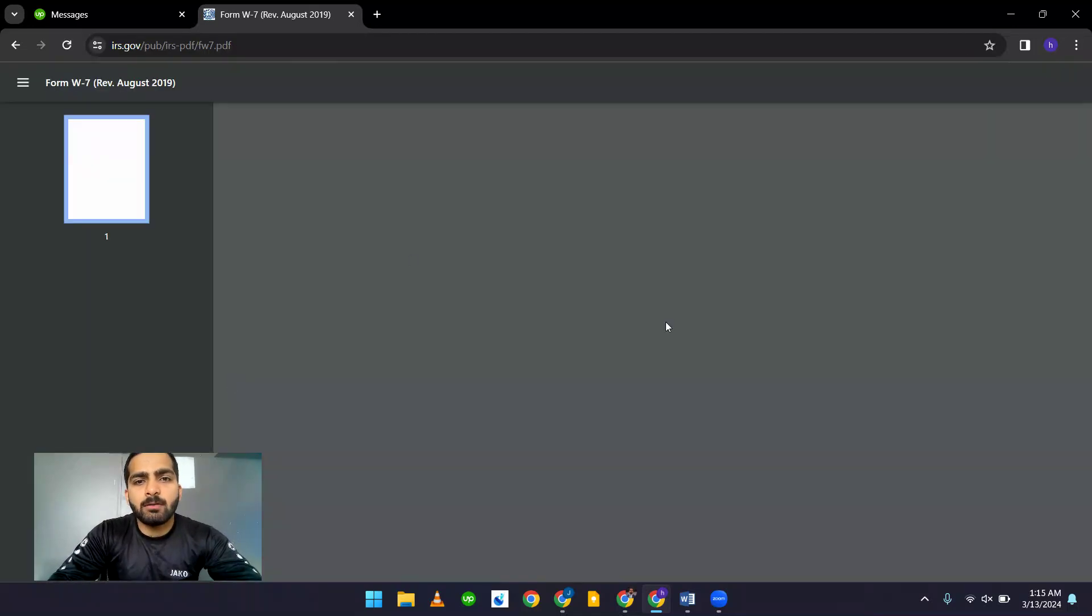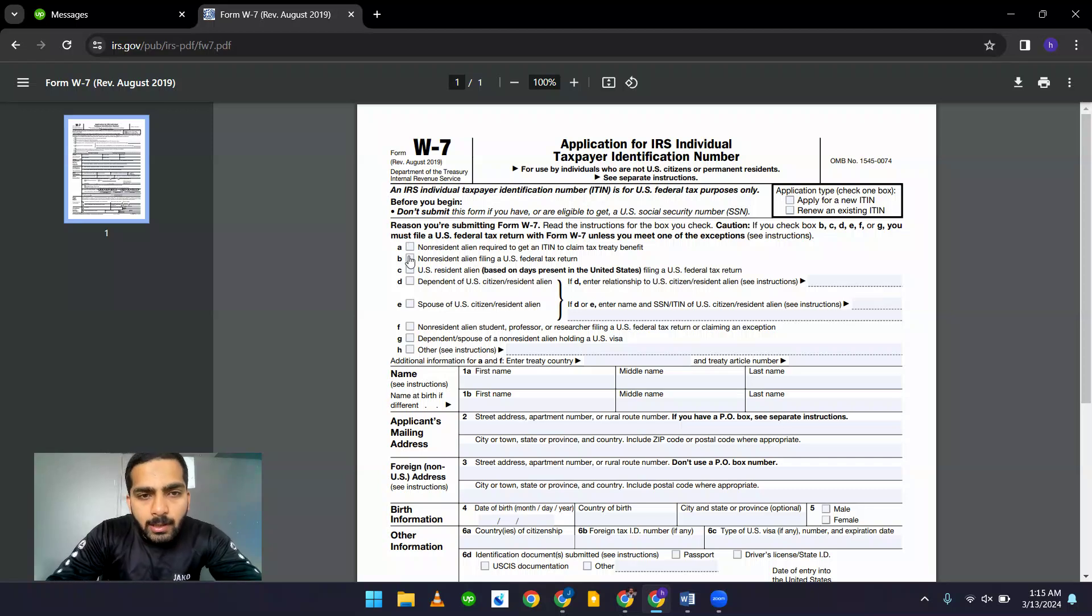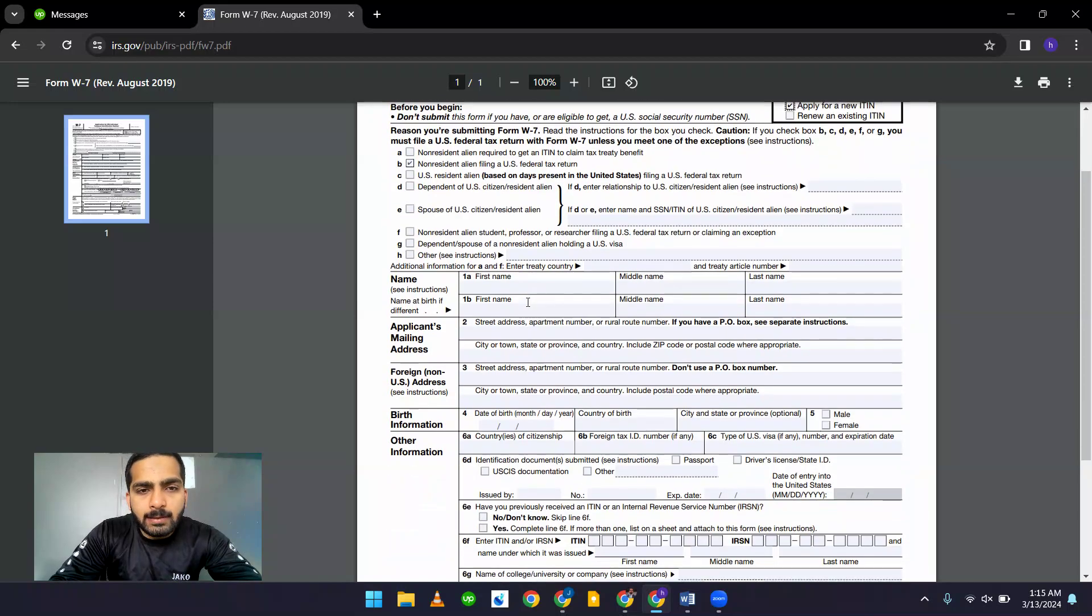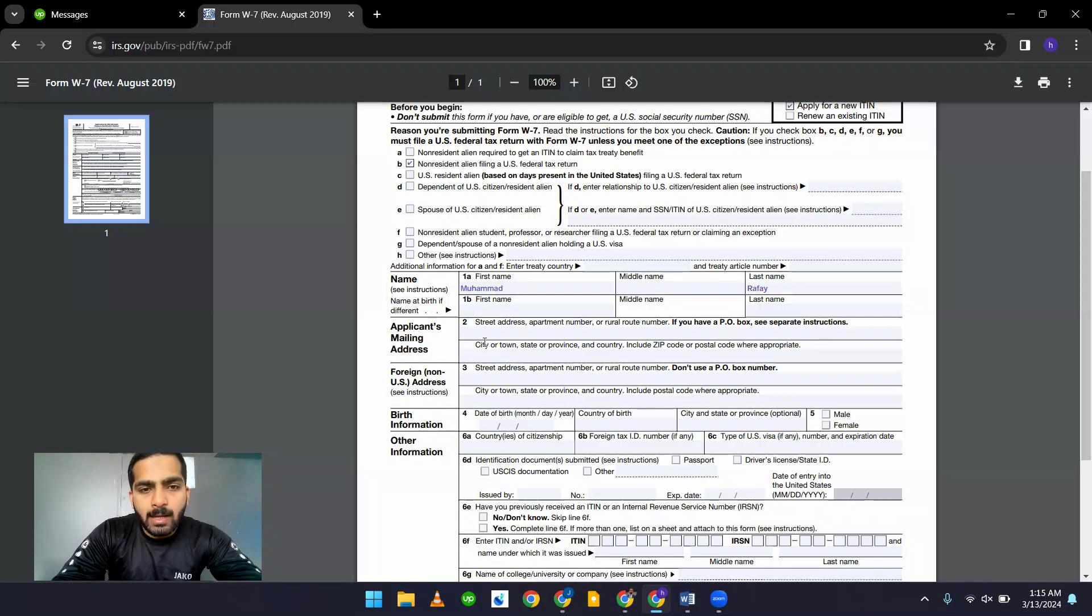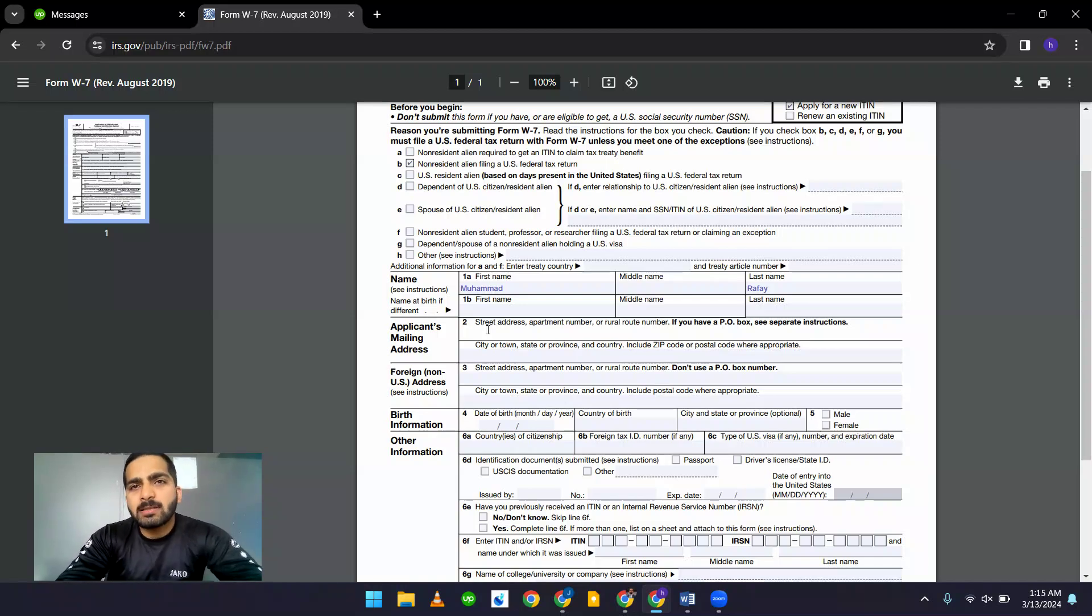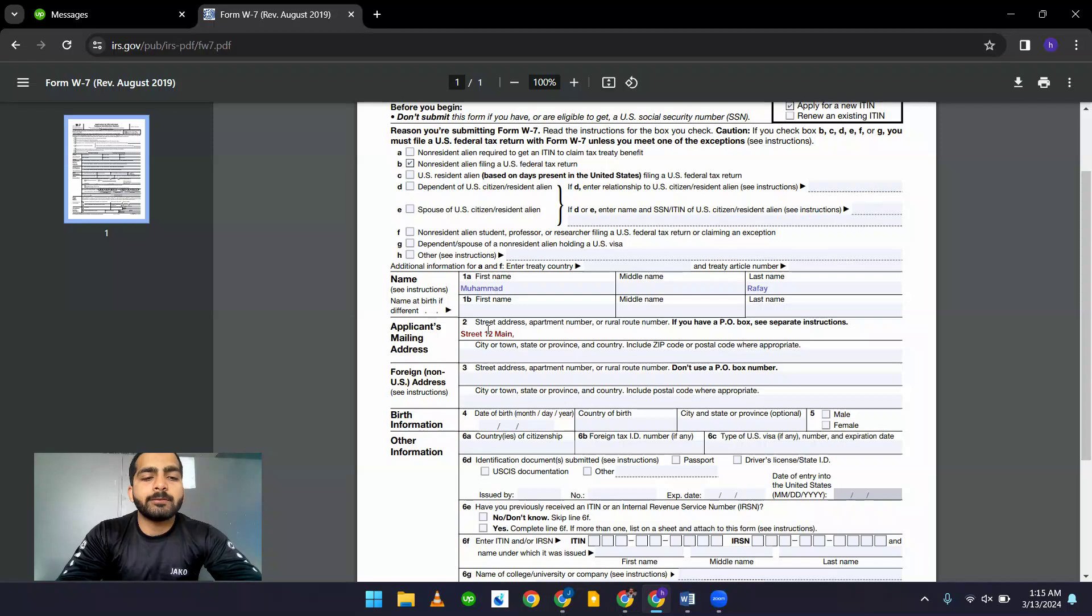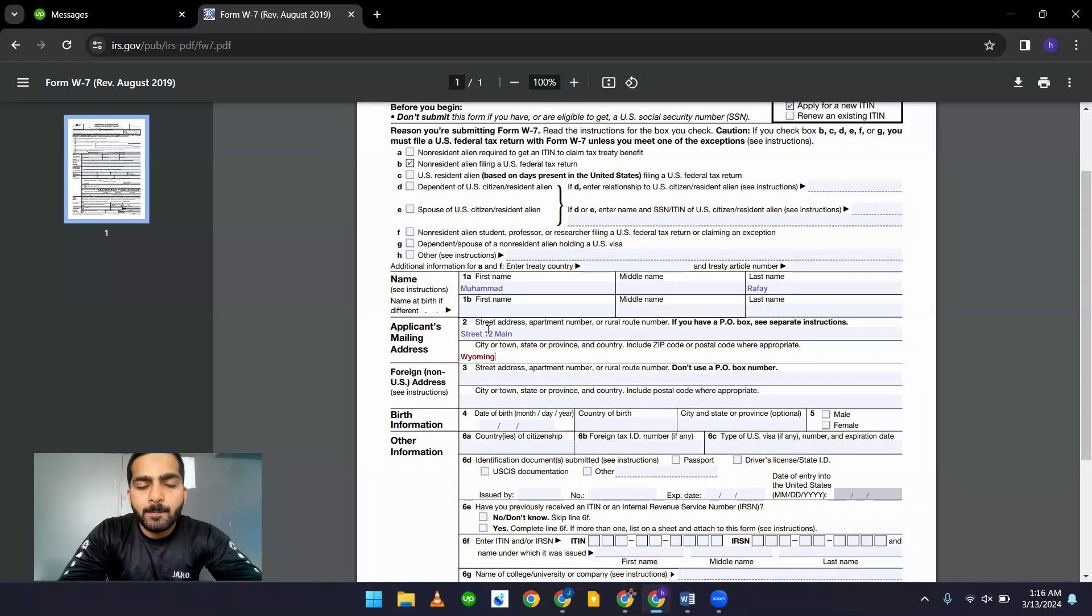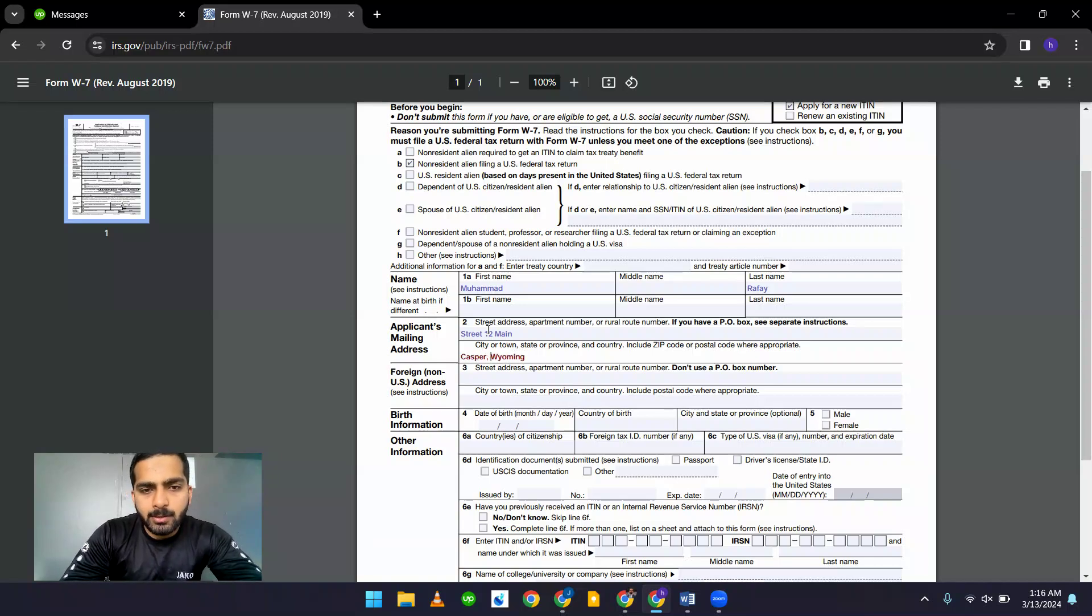Here you can see the W7 form in front of you. The first step is to click here and click here to apply for a new ITIN and then add your first name. Let's say my name is Mohamed and the last name is R-A-F-A-Y, Rafay. And then my applicant mailing address where you want to receive your ITIN. I'm adding a sample address right here. You can say Street 12 Main Street, and we have to add the city. I'm adding up the city. And state which you are leaving it and a zip code.